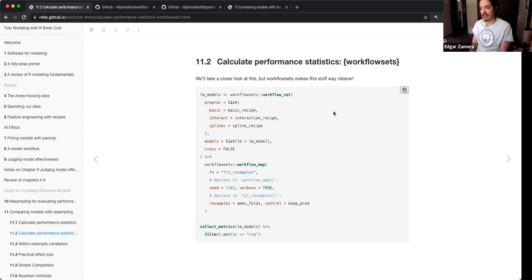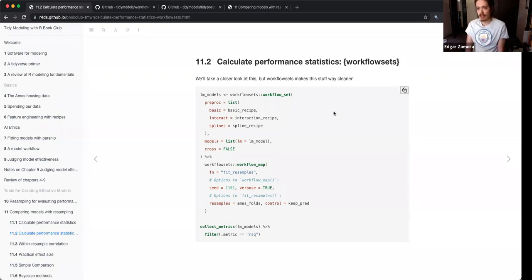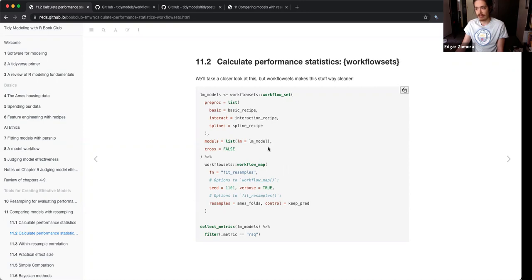You define your models in a list. Here the linear model refers to the model you specified earlier. You can specify a linear model, a GLM model, a random forest model, or however many models you want. But you also have to recognize that some of the pre-processing steps might not fit into all of these models.